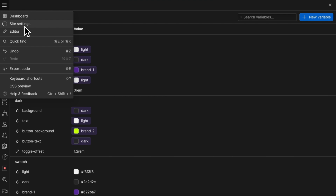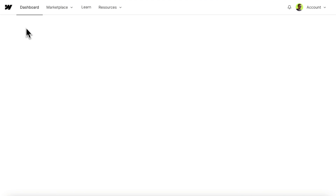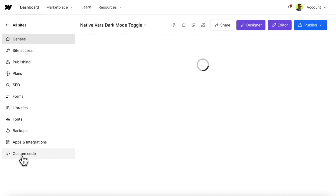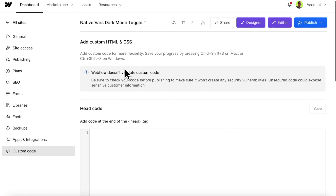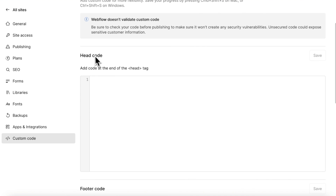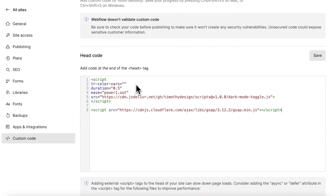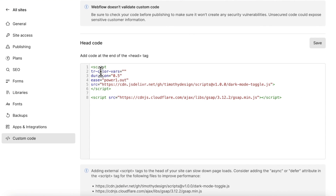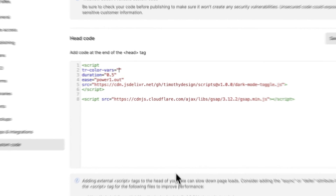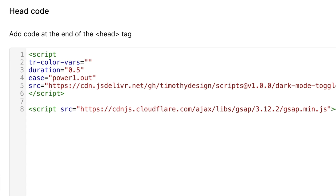We'll need to head to our site settings and go to the custom code tab, and we're going to paste our code in the head code section here. I'll leave this code in the description below. Inside this tr-color-vars, we're going to add in all the variable names we have so far, excluding the folders.